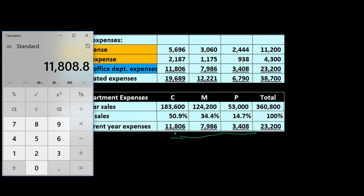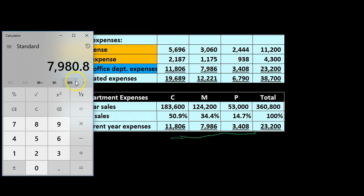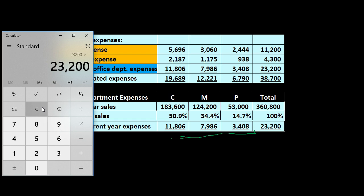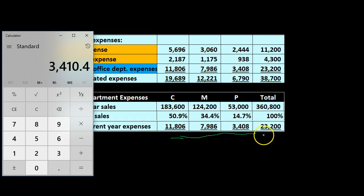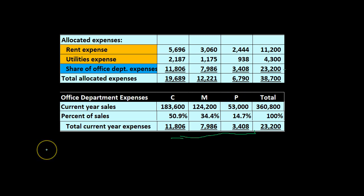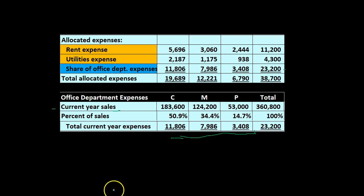Department P's $53,000 divided by $360,800 gives about 14.7%. Using these percentages to apply out the $23,200: $23,200 × 50.9% ≈ $11,806 for C; $23,200 × 34.4% ≈ $7,986 for M; and $23,200 × 14.7% ≈ $3,410 for P — which adds up to the $23,200 total. Note that we used sales here, but that's not always the case. Choosing the right activity base to allocate indirect costs is one of the key challenges in this process.